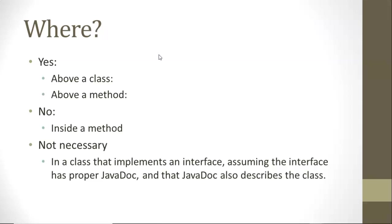There is one interesting case. If you have a method in a class and it is implementing a method from an interface, as long as that interface has proper Javadoc that describes what the method is doing, then that Javadoc can be inherited from the interface to the implementing class.